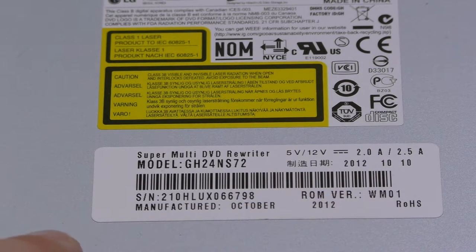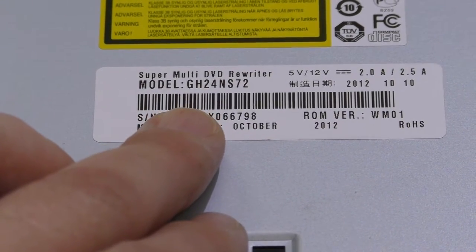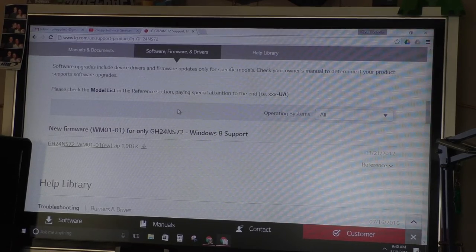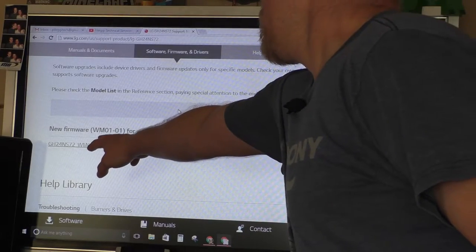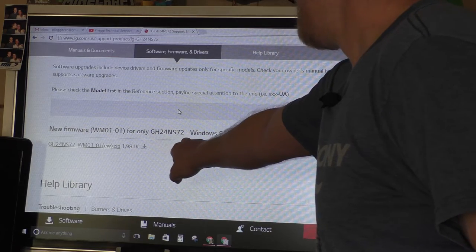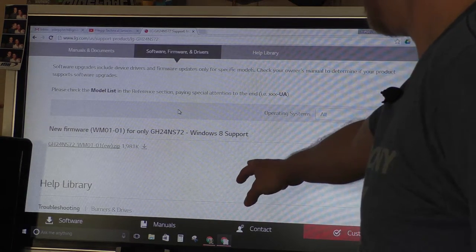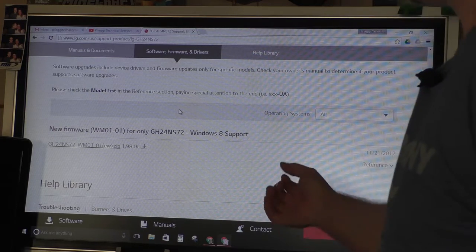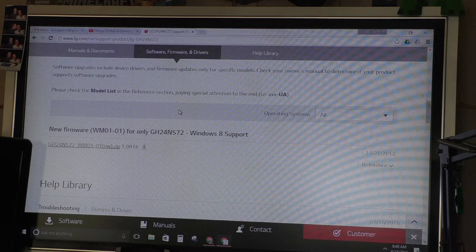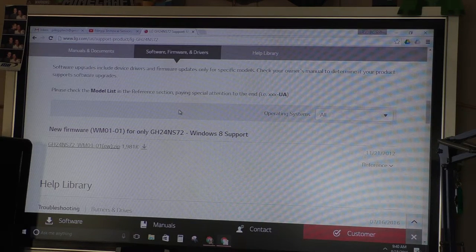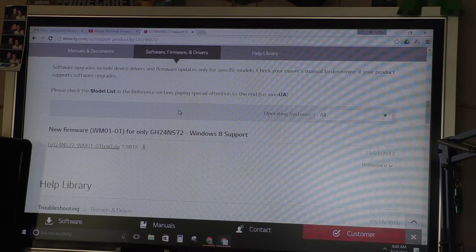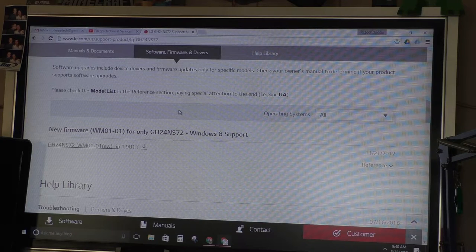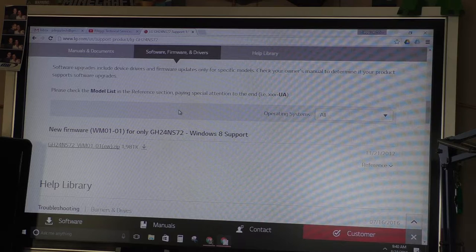I went ahead and put this model number directly into Google, and what ended up coming up was LG's website under support. We can see it says new firmware WM01-01 for that drive. It was released on 11-21-2012. So that leads me to believe that's definitely newer firmware. The dash-01 designation, I would imagine, would be printed on the actual code here. So what I'm going to do is download that file and attempt to install that onto these drives.